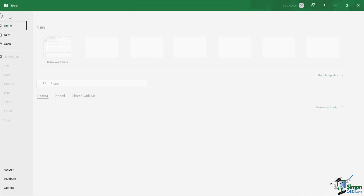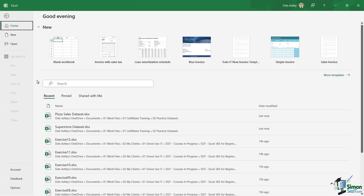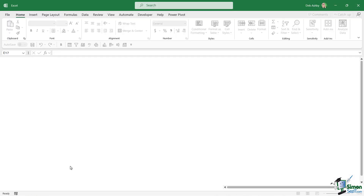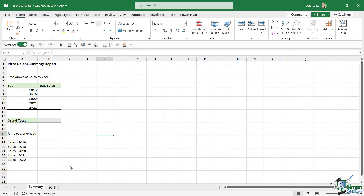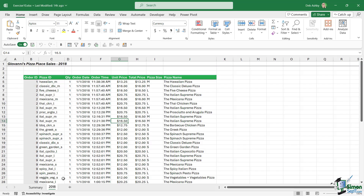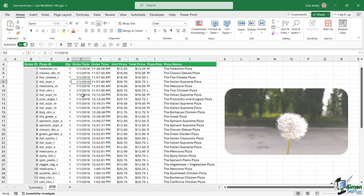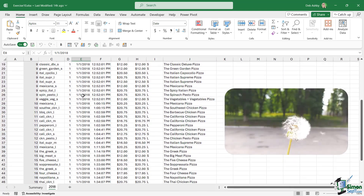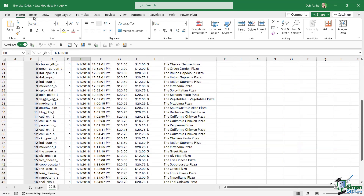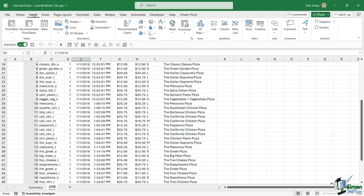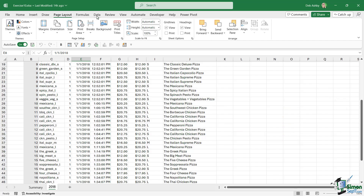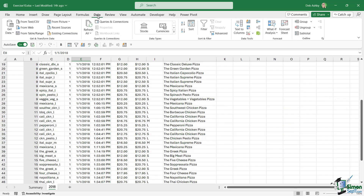And do you want to know the really good news? Well, if you're already familiar with older versions of Excel, then upgrading to Excel 365 will be a complete breeze. Many of the features and utilities are the same, but we have so much more available to us in Excel 365.